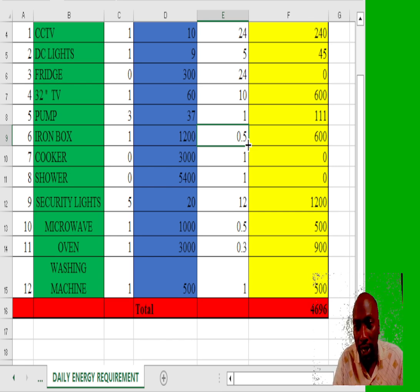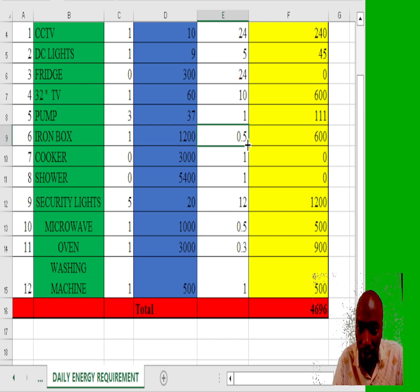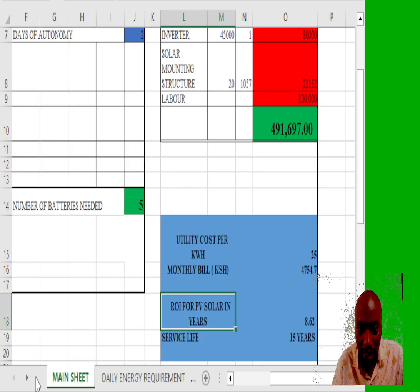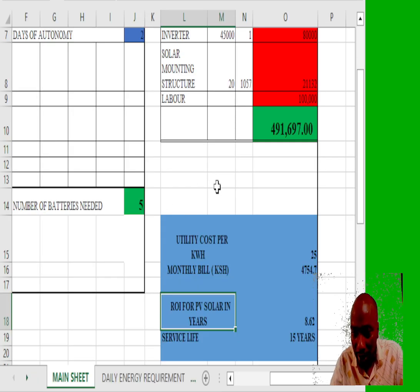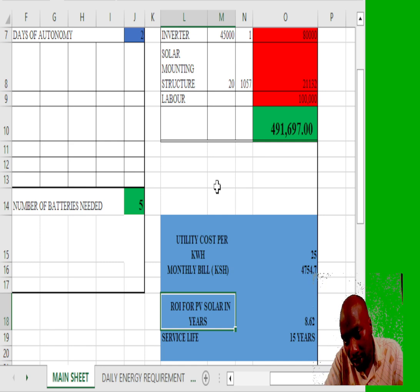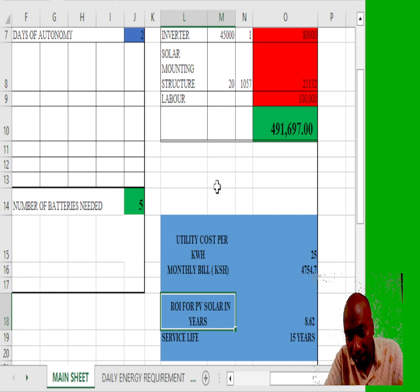This is how my household looks like. Let's see how much I spend. An average of around 4,754 Kenyan shillings per month.